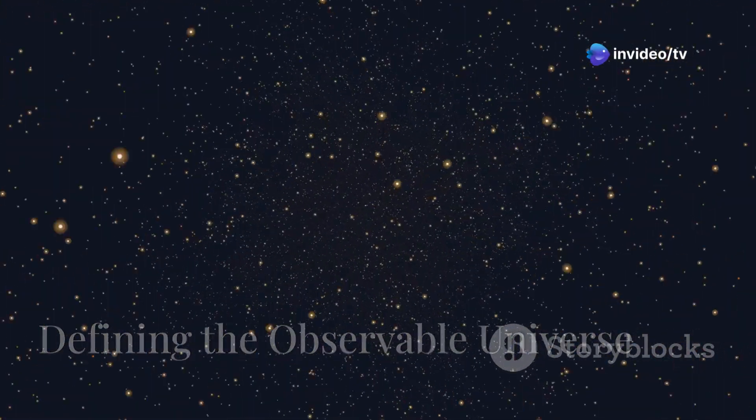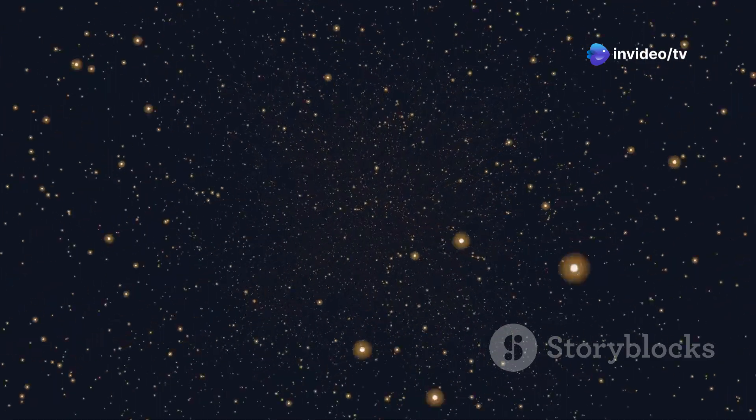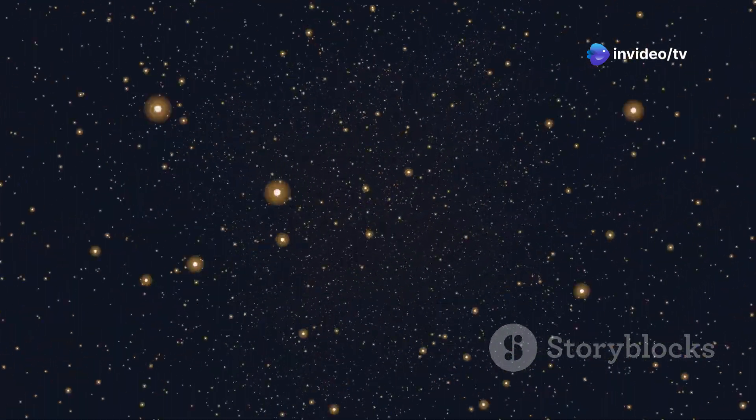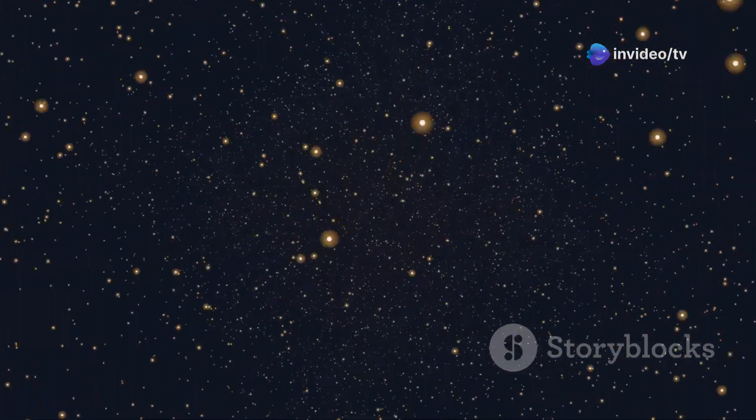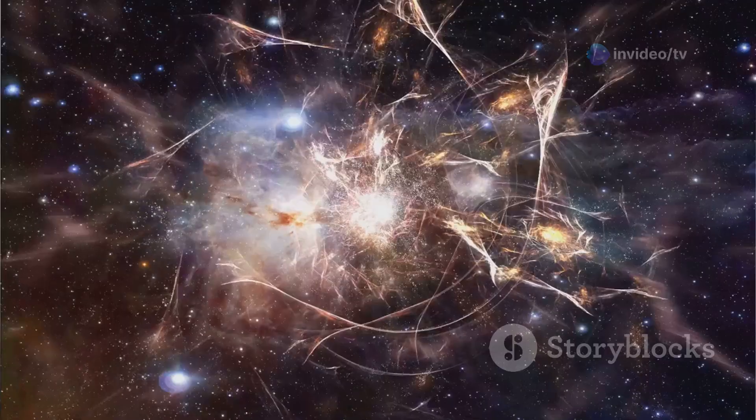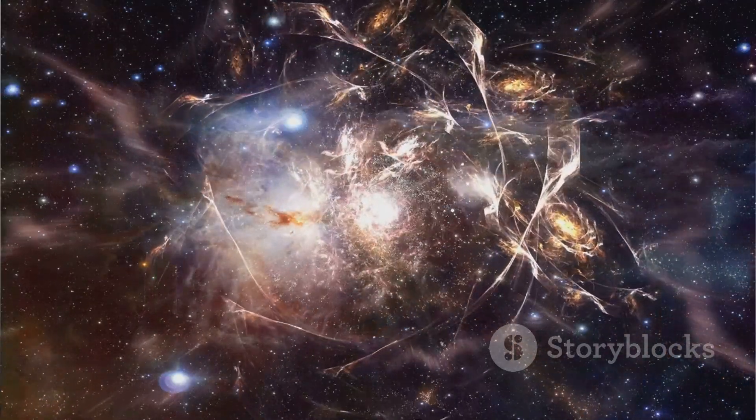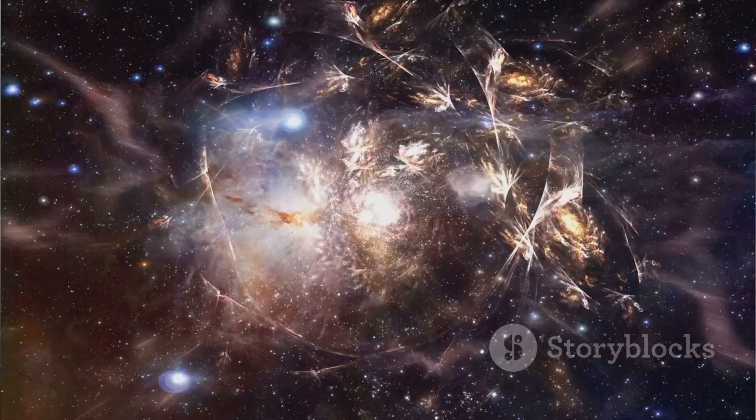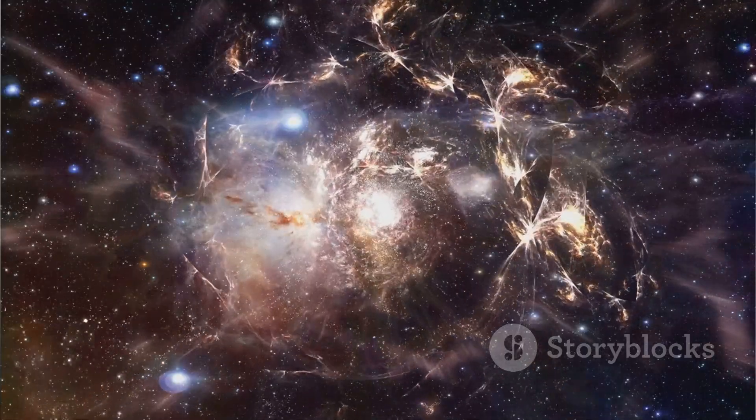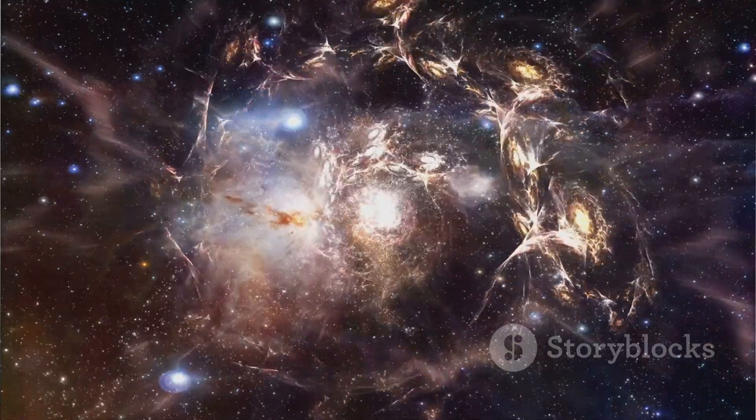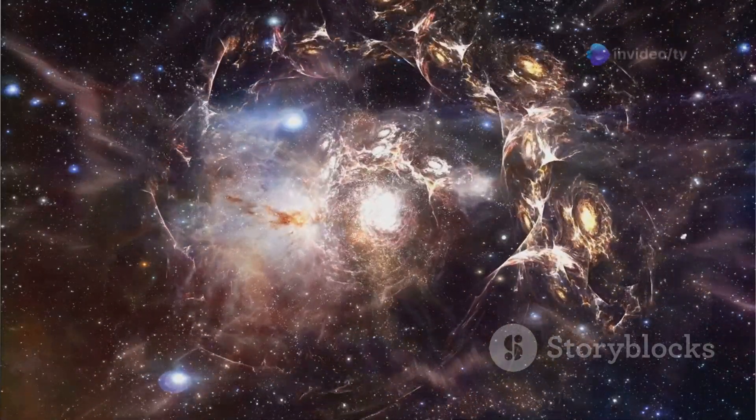As we gaze deeper into space, we are essentially looking back in time. The light from distant galaxies has taken billions of years to reach us, carrying with it snapshots of the universe's infancy.